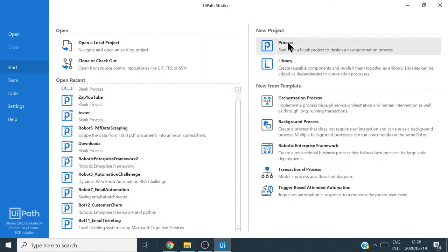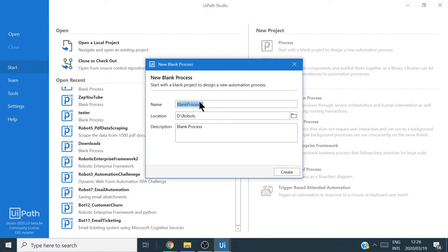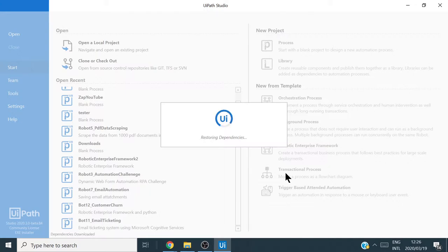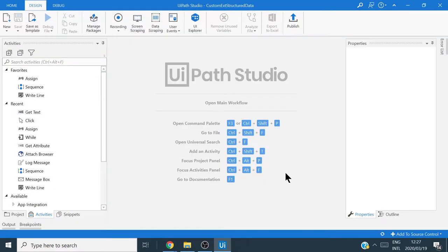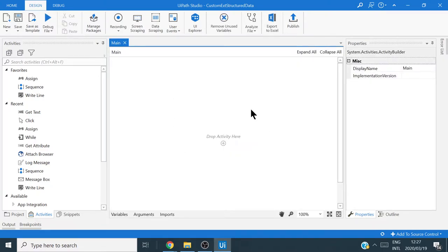I'm going to create a new process and call it 'Custom Extract Structured Data.' I'll leave the description blank and click Create. It's just restoring dependencies and creating the workspaces. Once that's done we can click Open Main Workflow and we have a blank workflow to work with.